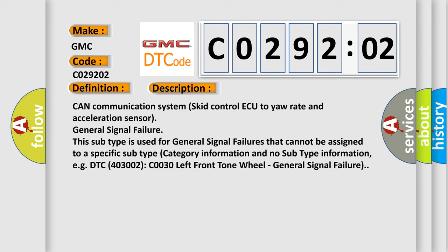This subtype is used for general signal failures that cannot be assigned to a specific subtype category information and no subtype information.